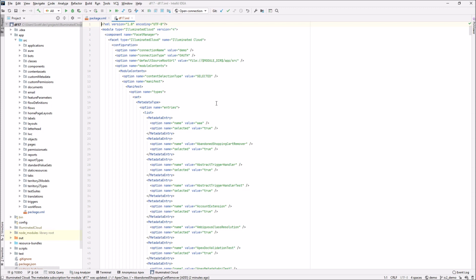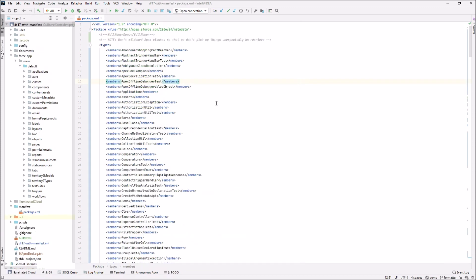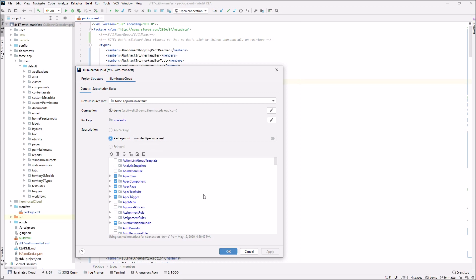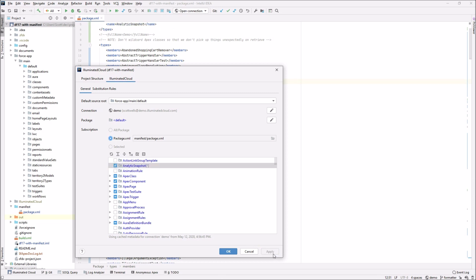So I've been showing all this in the context of a metadata format project, as I said, and now we'll switch over to a source format project. So this is a project working against a Salesforce DX connection to a non scratch org. And by necessity, it's going to use a package XML file for its metadata subscription under manifest package XML. There's no capability to switch to the other subscription types. But again, and the package XML file is open behind here.